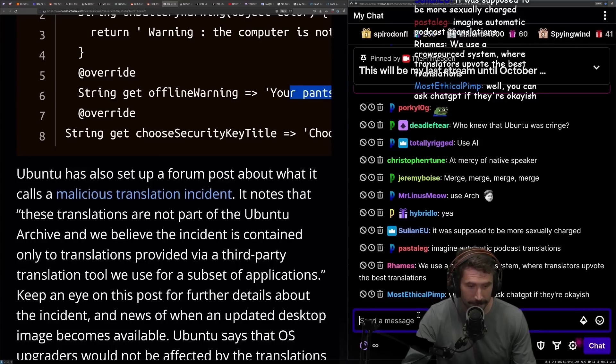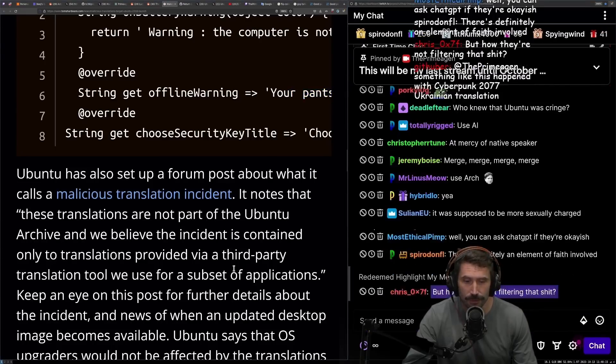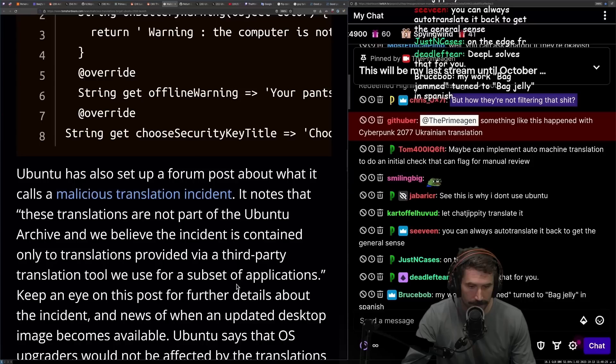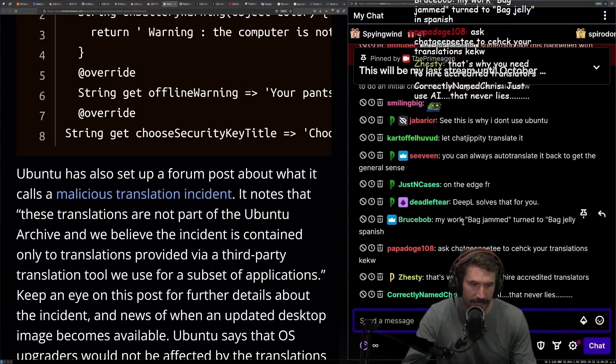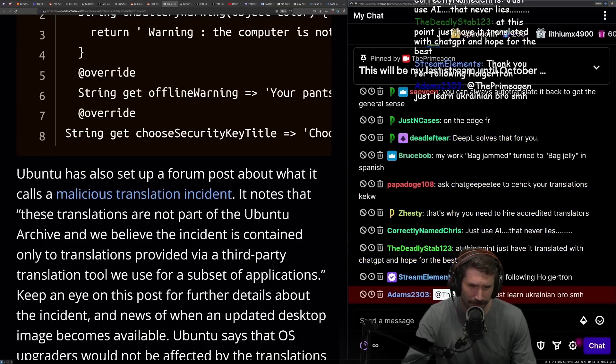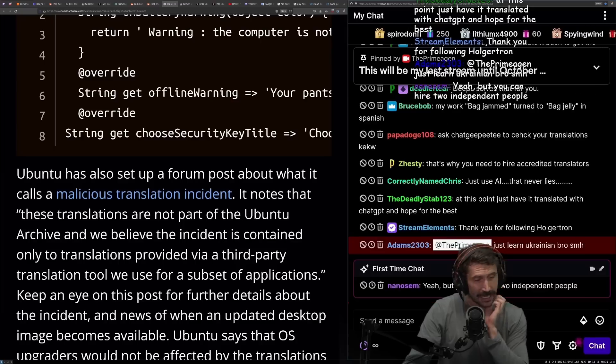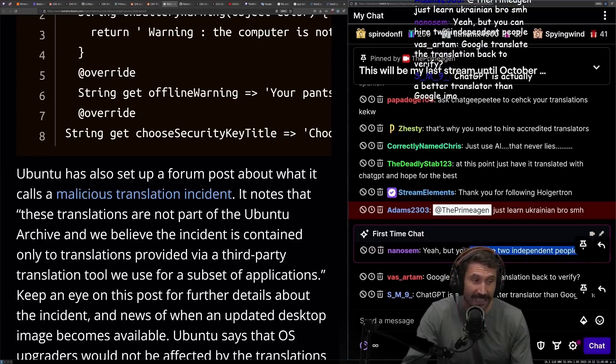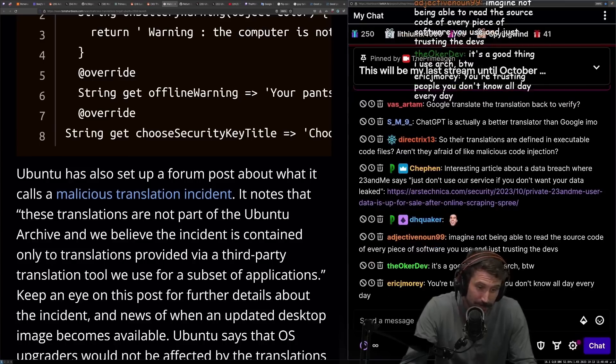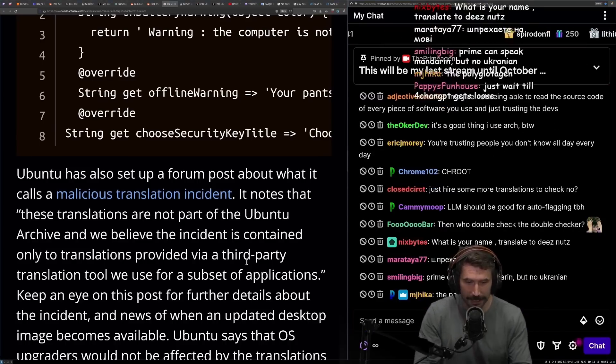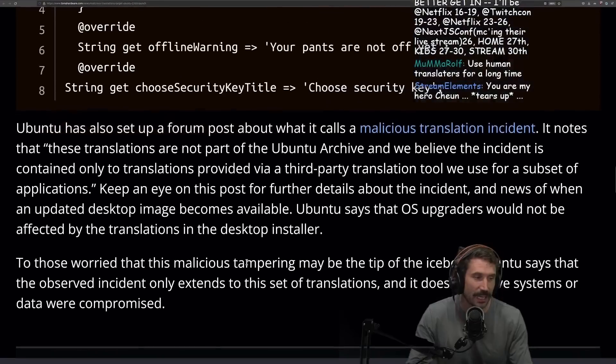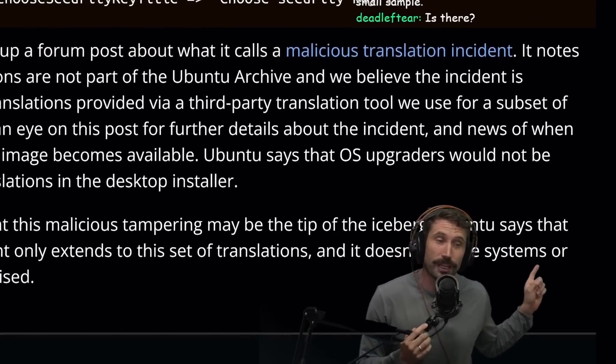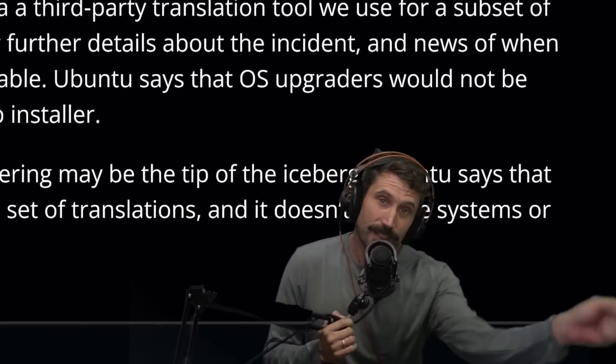Good lesson here, good lesson to always double-check maybe a little bit of your translations. DeepL solves that for you? Yeah, I think it sort of does, it doesn't quite solve all the things. Just learn Ukrainian bro, just learn all the languages. It's a real problem. You'd have to hire a couple independent people, but that's like hiring independent people for an open source project, it's hard. Translations are extremely difficult.